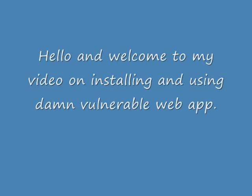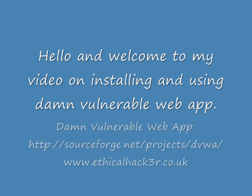Hello and welcome to my video on installing and using DAMN Vulnerable Web App. DAMN Vulnerable Web App is a web application which is purposely vulnerable to some of the most common types of web attacks.